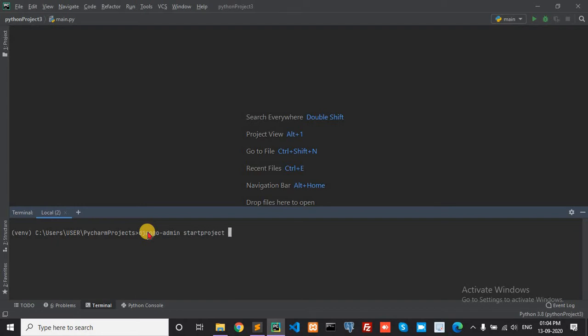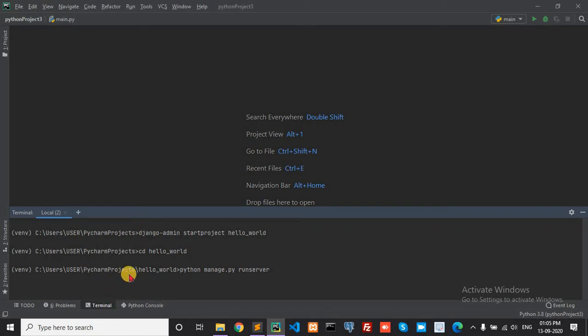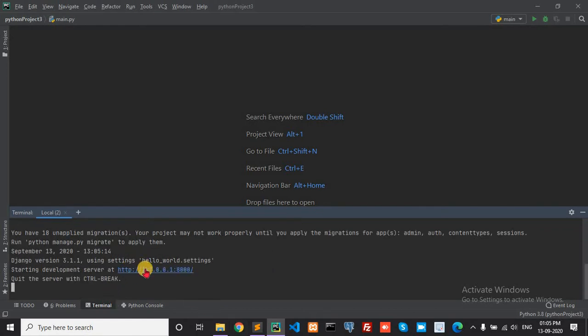My project name is hello_one. Create project hello_one and run this. Python manage.py runserver. Check this.